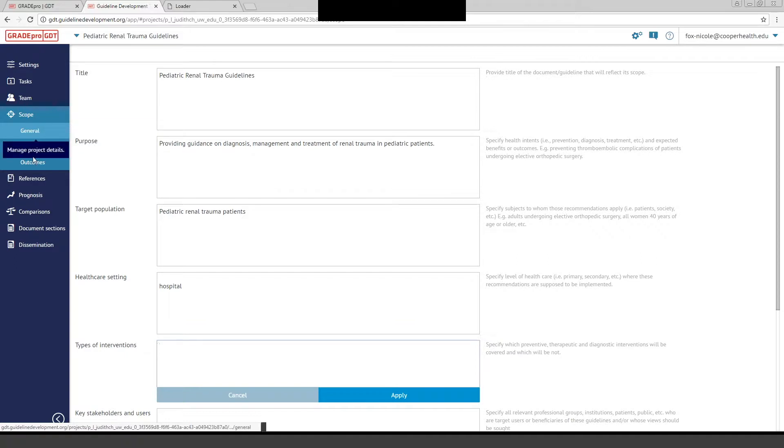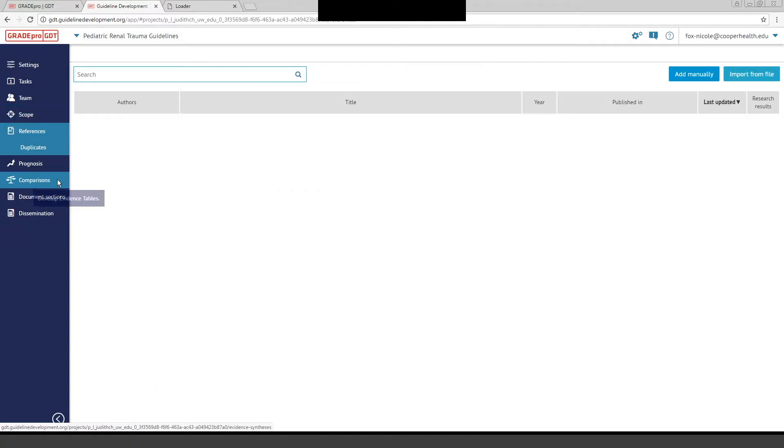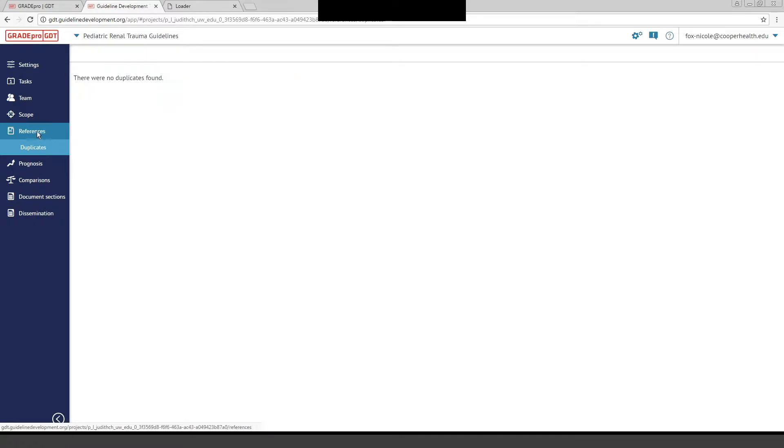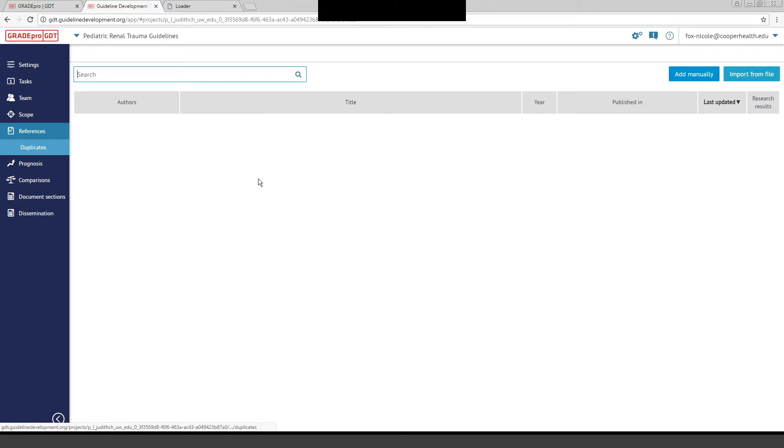We're then going to go to the Reference tab. You can put your references right in GradePro if you want to do that. We did not choose to do that with this guideline, but you can easily do it adding the authors, the title, the year, and so on.